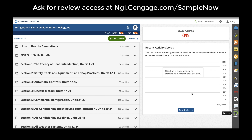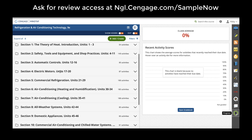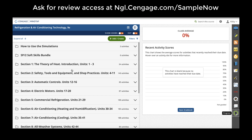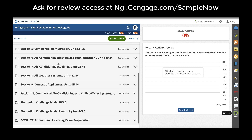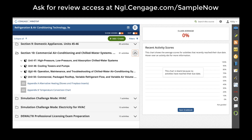Welcome to the MindTap interface. Right now you're looking at MindTap for Refrigeration and Air Conditioning Technology, the 9th edition. On the left-hand side you'll see what we call the learning path. The learning path is organized by the same structure as your print textbook. If you had a copy of Refrigeration and Air Conditioning next to you, you'd notice that that book has 10 sections and 50 units.